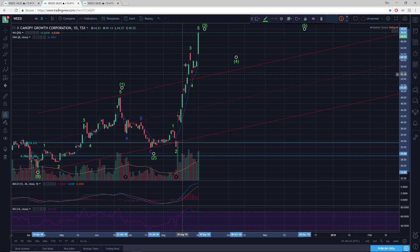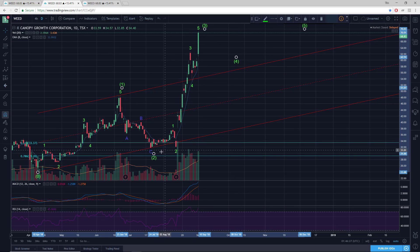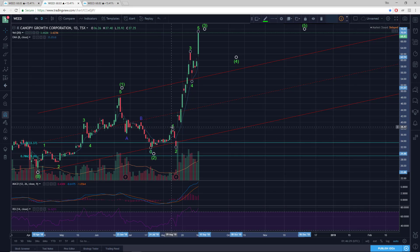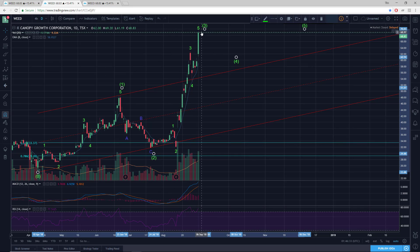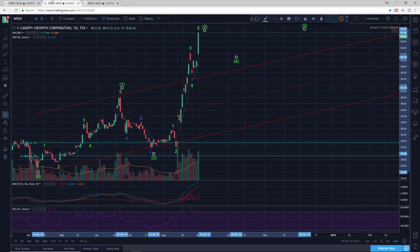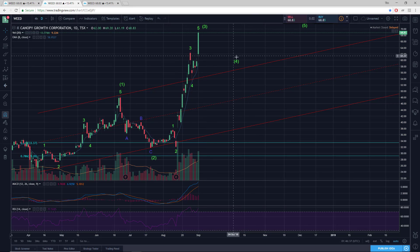Nothing to say that wave three is done yet, although it looks mature. So now we have a one, two, three, four, and we're working a fifth up within three. We'll get to the other chart in a moment — look at the subdivisions.